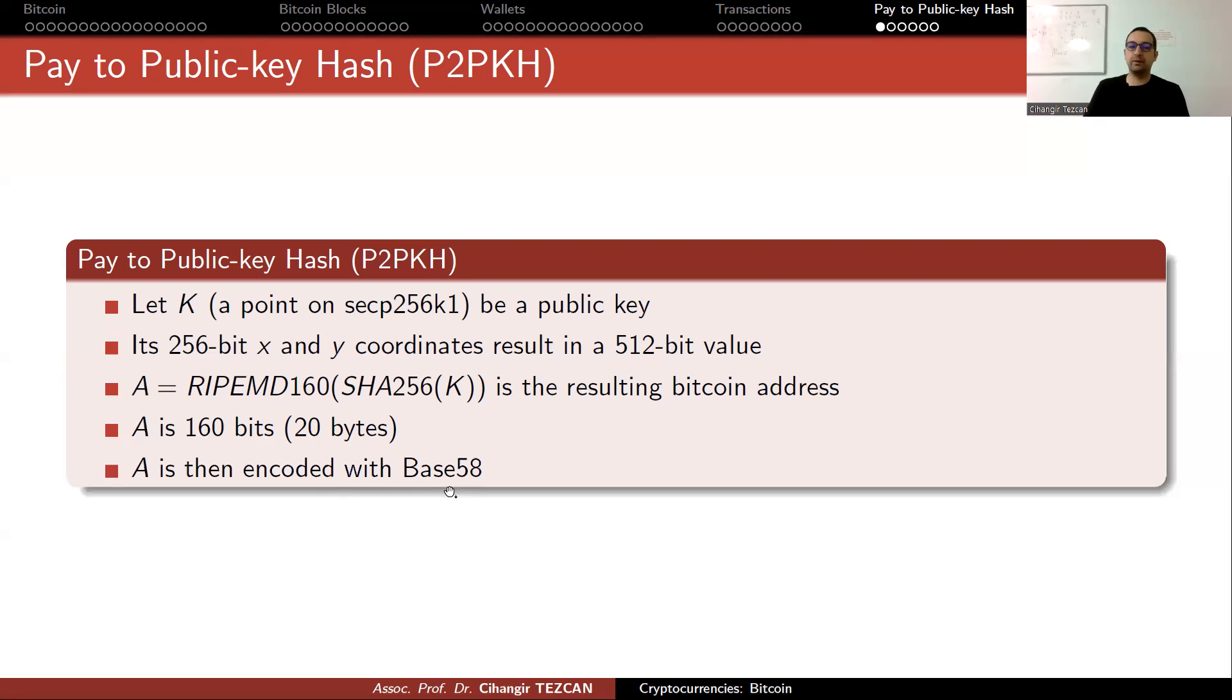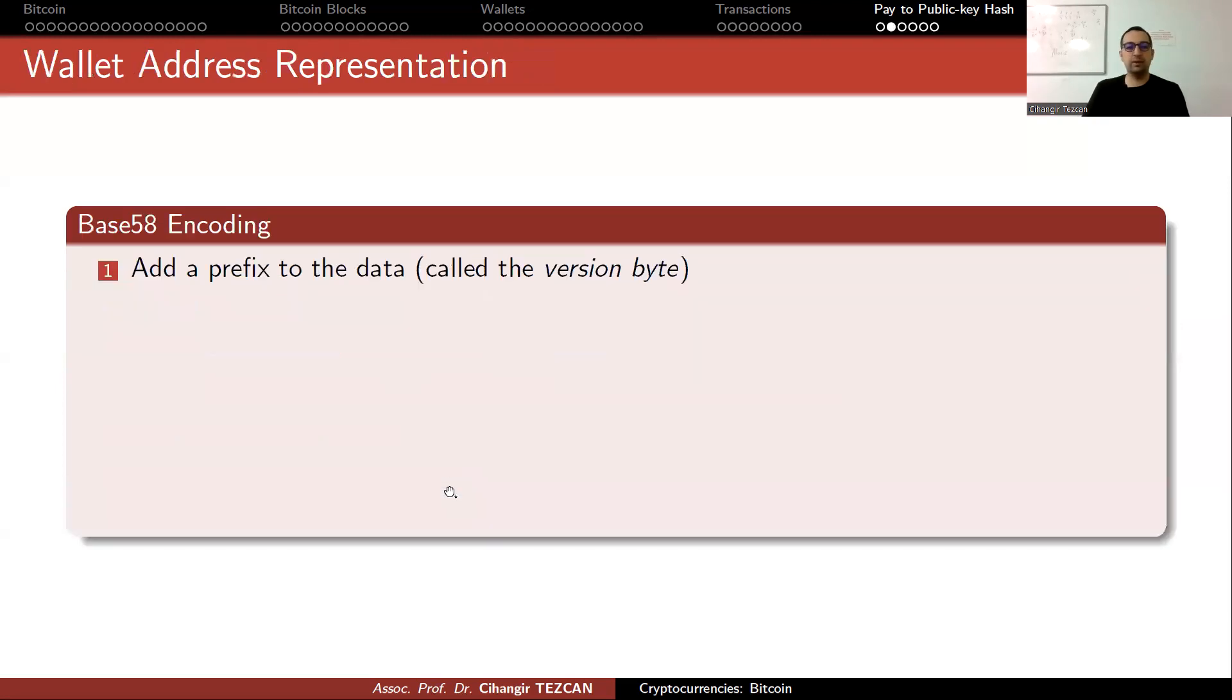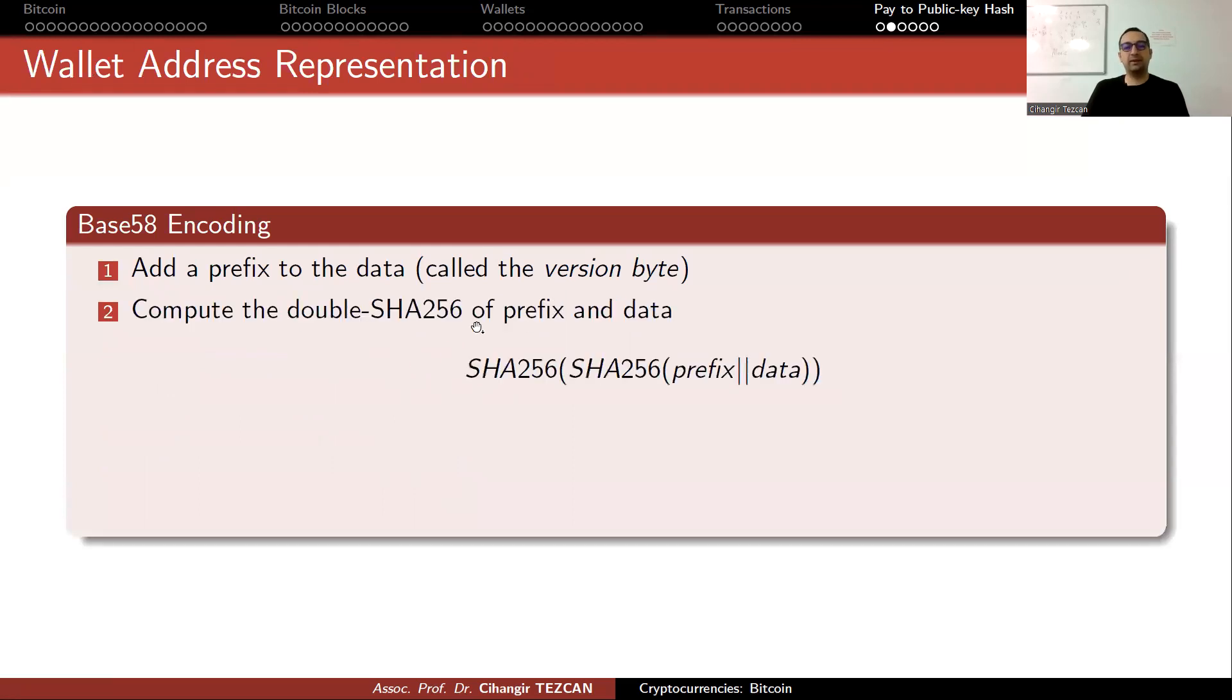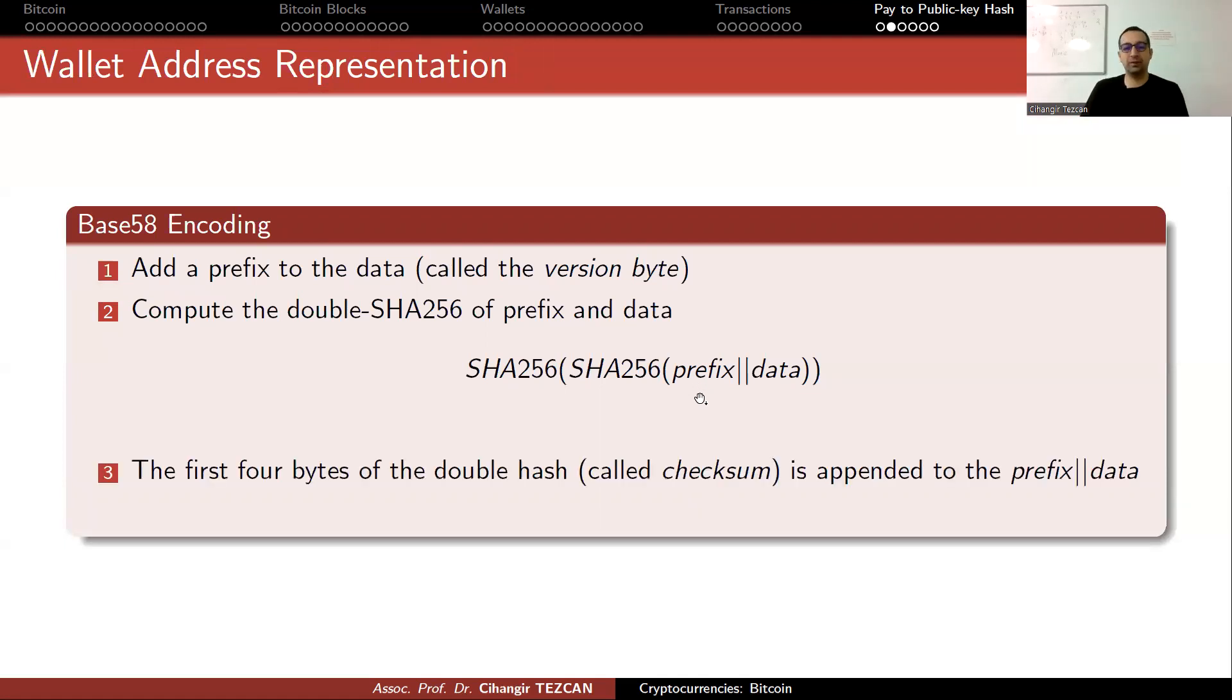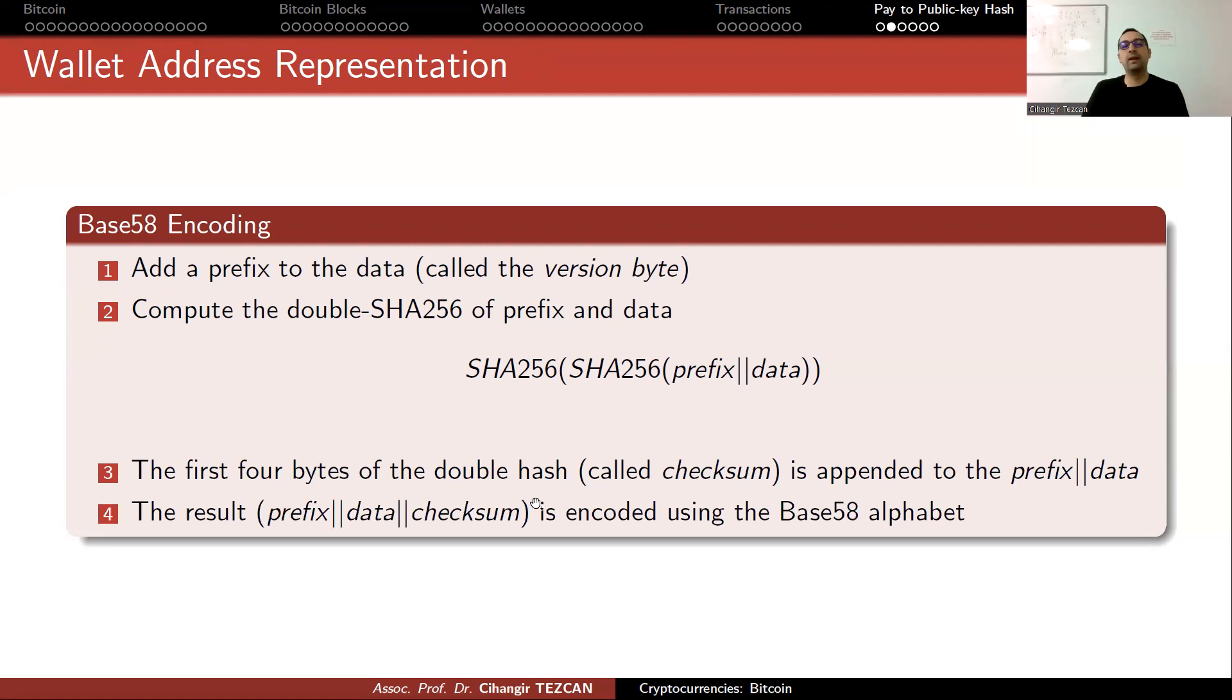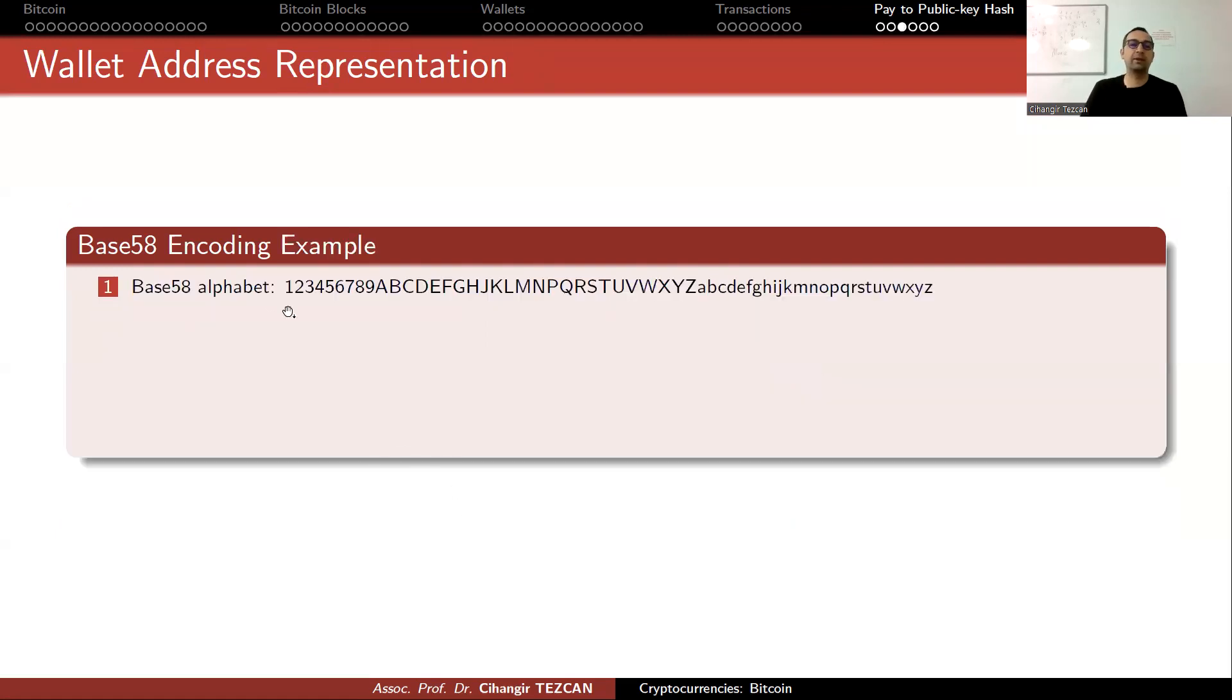To avoid problems, we encode the A with the checksum using Base58 encoding. Base58 encoding adds a byte to this 20-byte value A. This prefix shows what kind of address it is. We take the double SHA-256, take the first four bytes, call it the checksum, and add it to the end of this value.